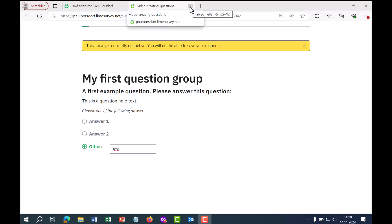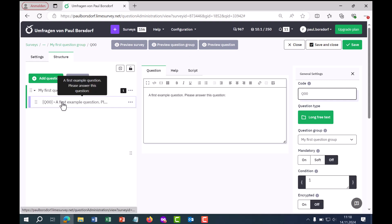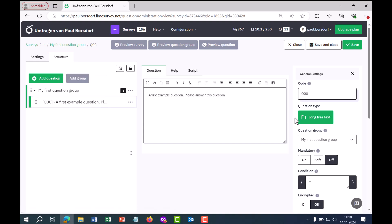When we have created a new survey, it usually looks like this: there is already a question group and a first example question in it, and that's where we start. This example question is of the type long free text, and if I want to edit it, I go to edit in the upper right corner and can then adjust the question type, question text, and so on.